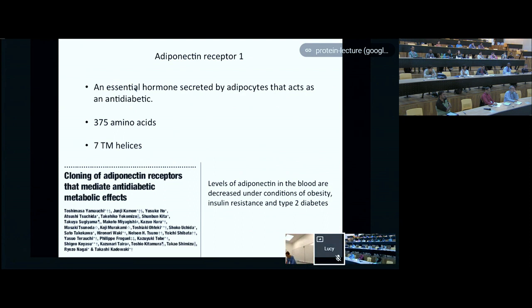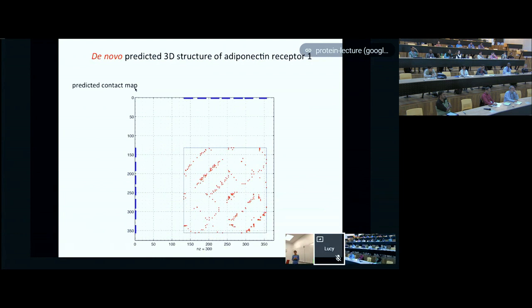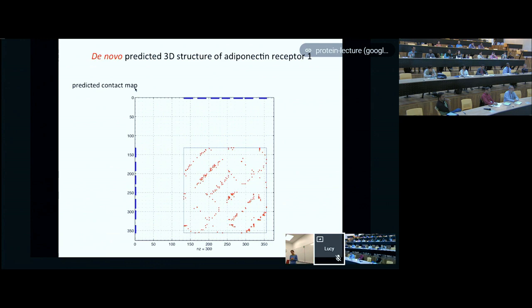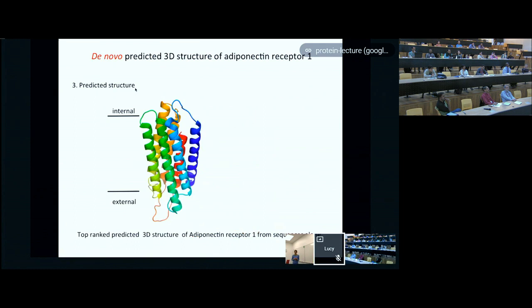We were able to take a large sequence alignment for this family and predict the contact map for this receptor using the approaches I've described. In this predicted contact map there's no grey crystal structure data, because we don't have a crystal structure to compare to. But we do see a pattern very reminiscent of many other proteins we've looked at, reflecting the fact that you have these seven transmembrane helices—I've marked those in blue on the axes of this plot. So we have this nice predicted contact map, and when we fold it up, we find this predicted structure.